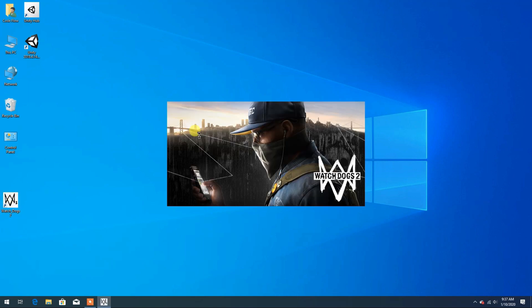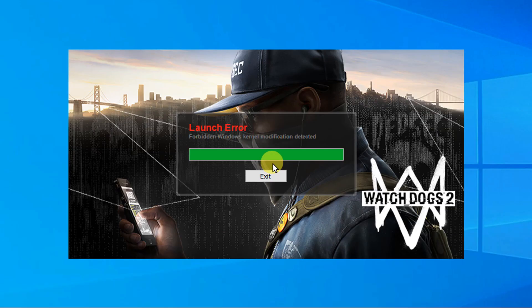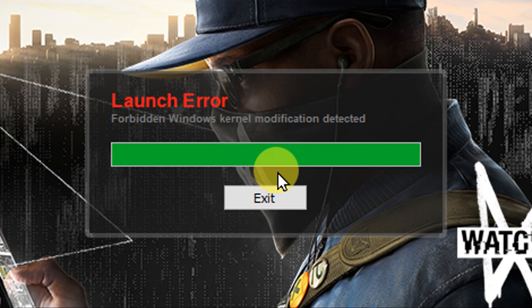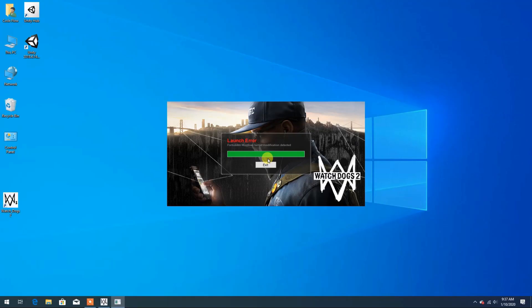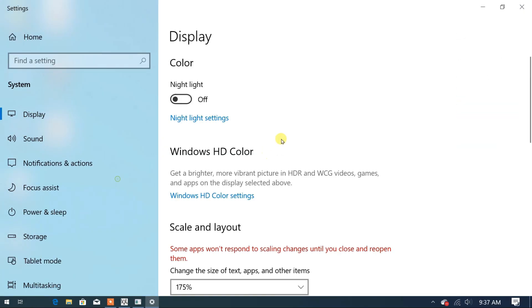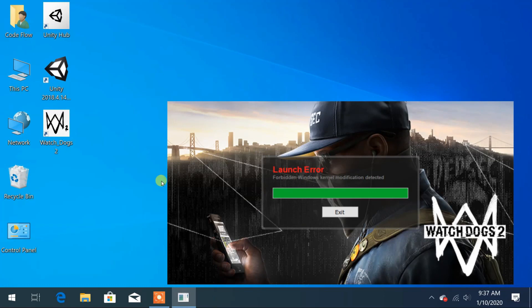Now when I currently run my game I am getting launch error message. Here I am just scaling my screen so that you can see it clearly.